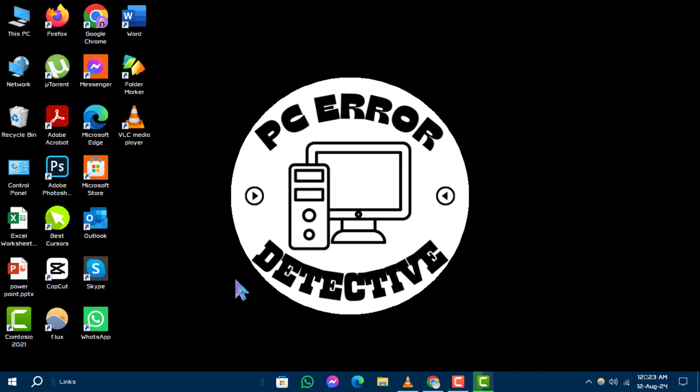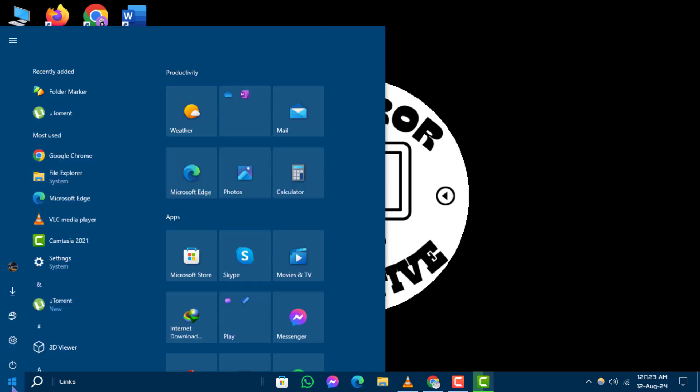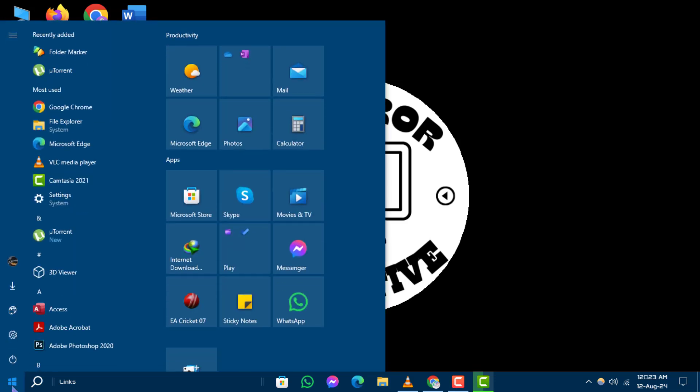Step 1. First, click on the Start button at the bottom left corner of your screen. This will open the Start menu.